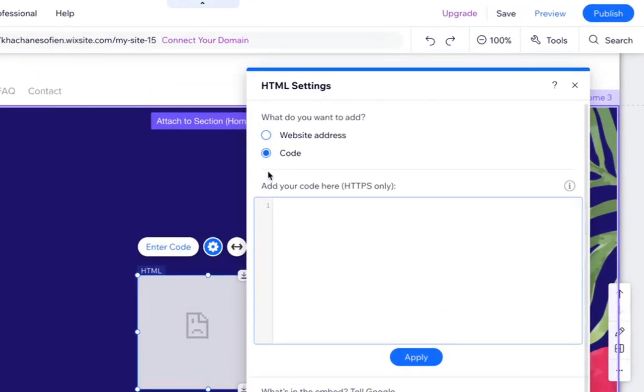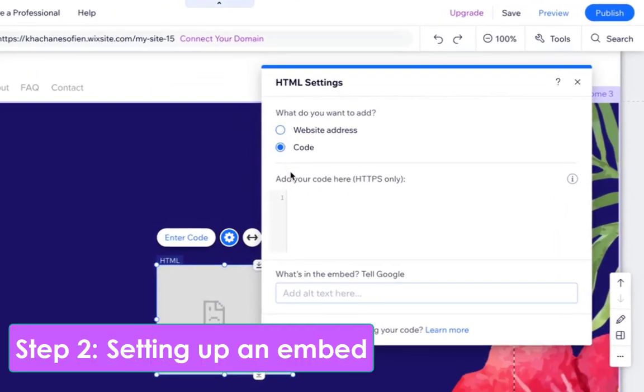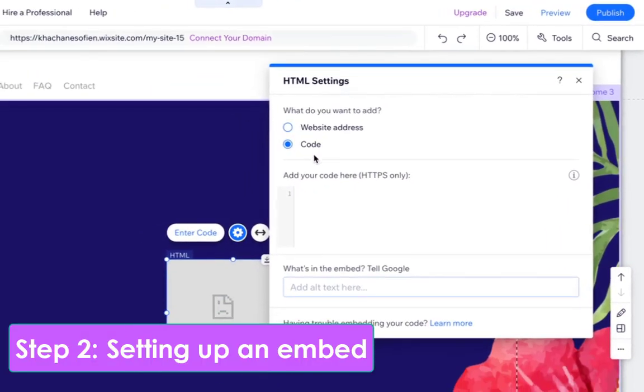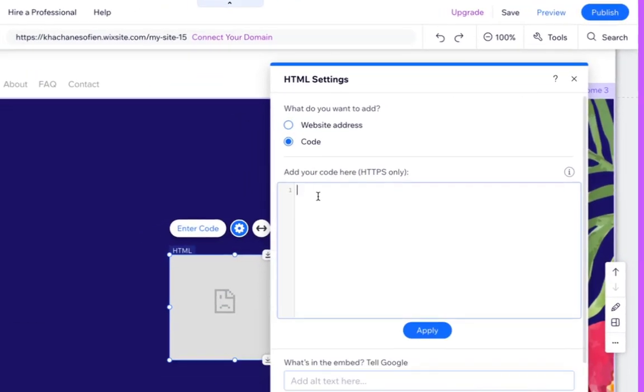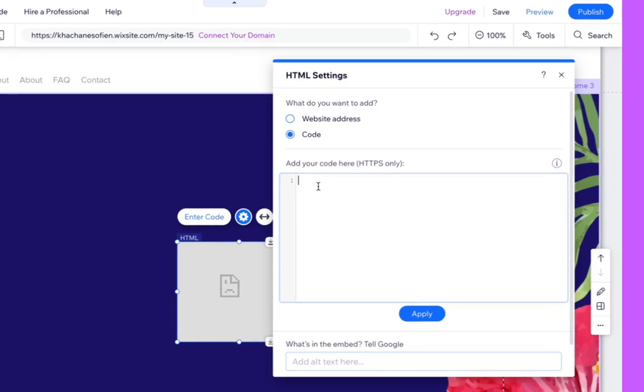Click on Code. Step 2: Setting up an embed. Paste your code.